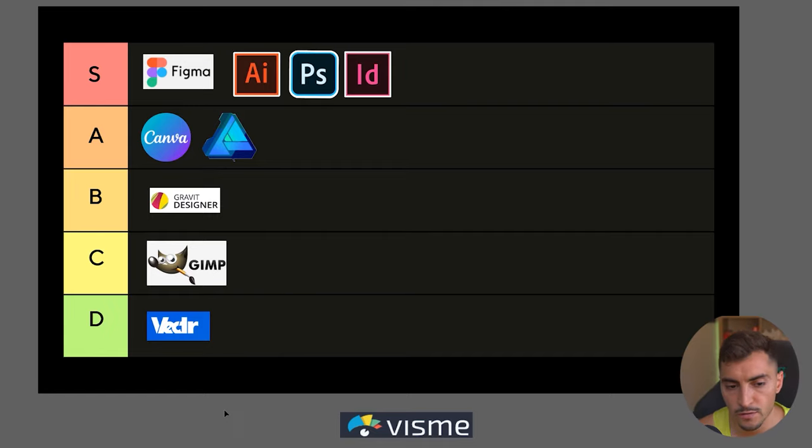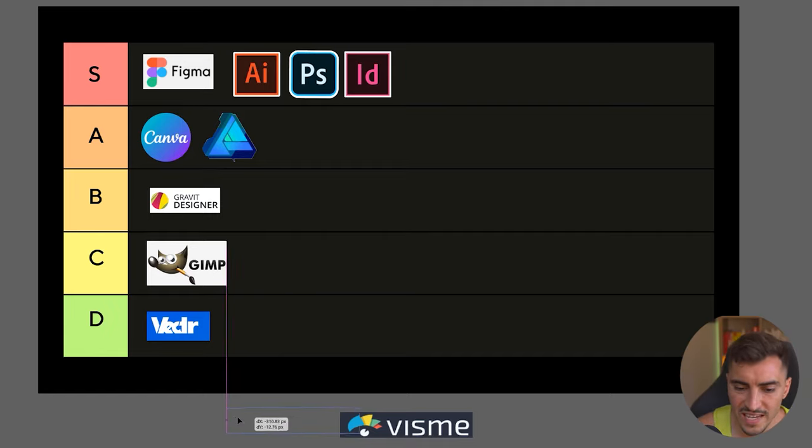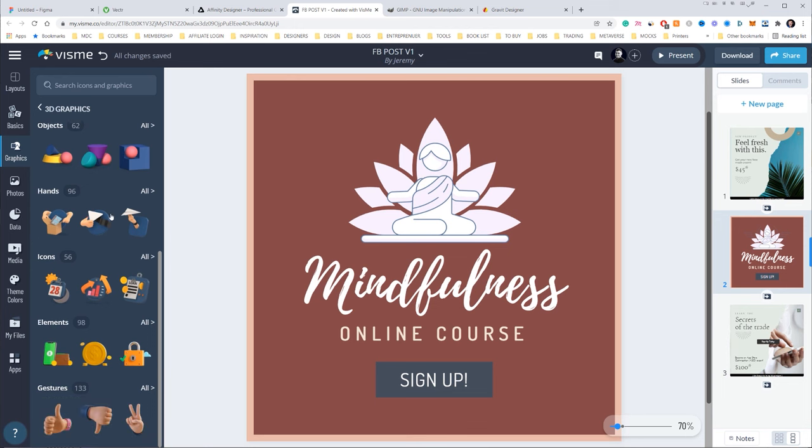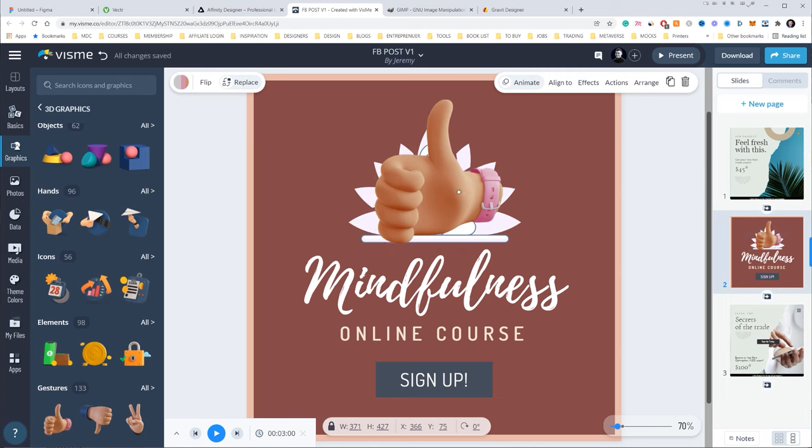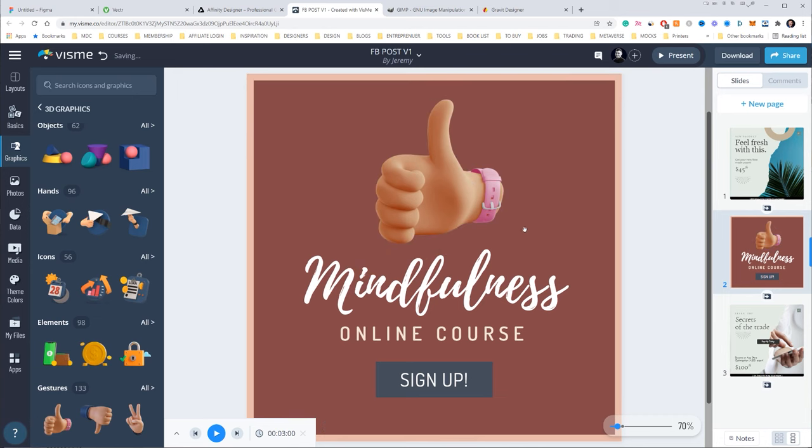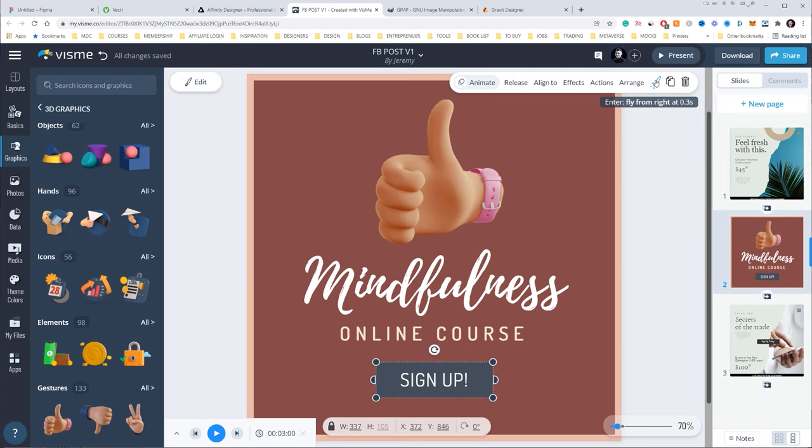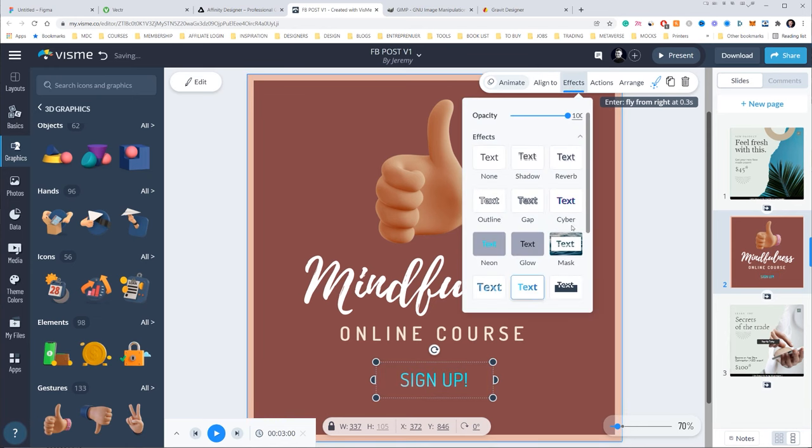Now we've also got Visme. Visme is based on templates—you can actually create a lot of social media templates, infographics, stuff like that. It does the job, it's pretty decent. You can actually extract images and your colors and logos from a website if you drop in your website.